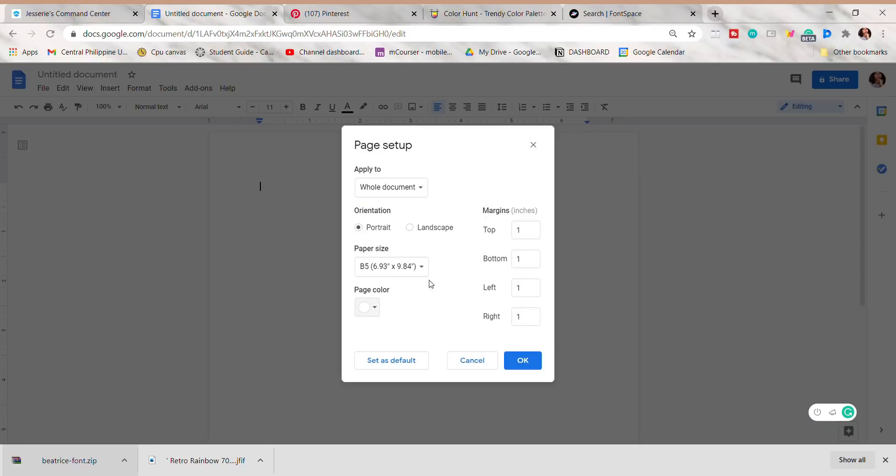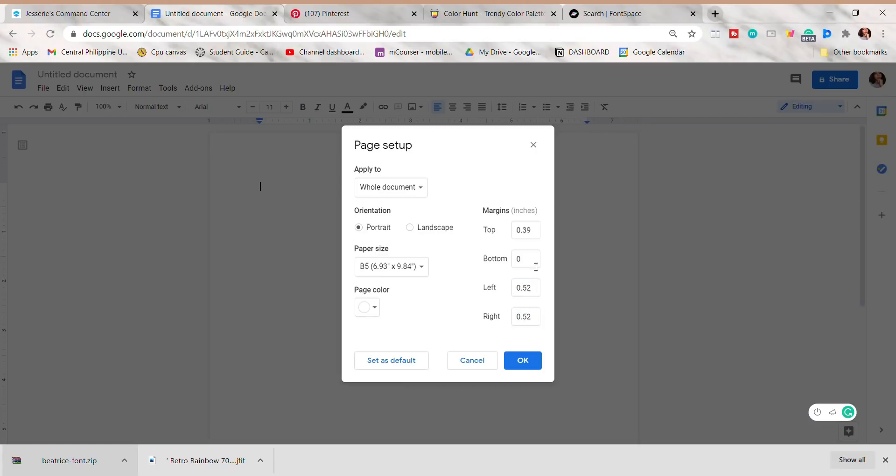Since I'll print this on a loose leaf paper, I'll change the margins. If you're using a B5 loose leaf paper, then you can follow this one. After that, just click OK.